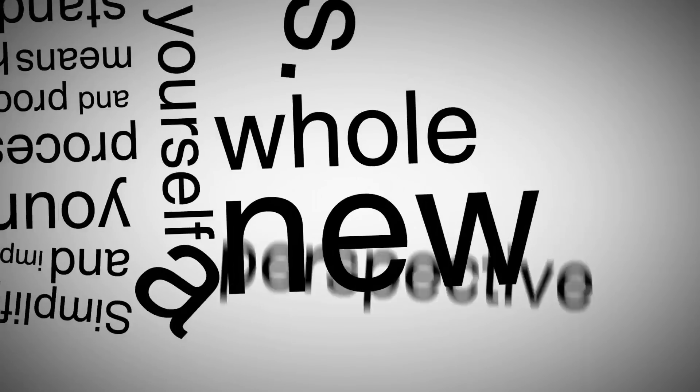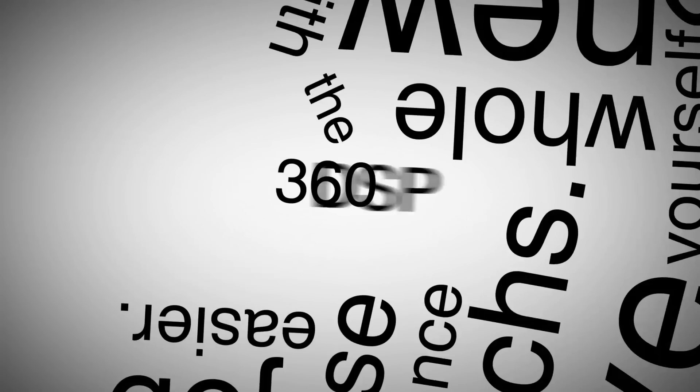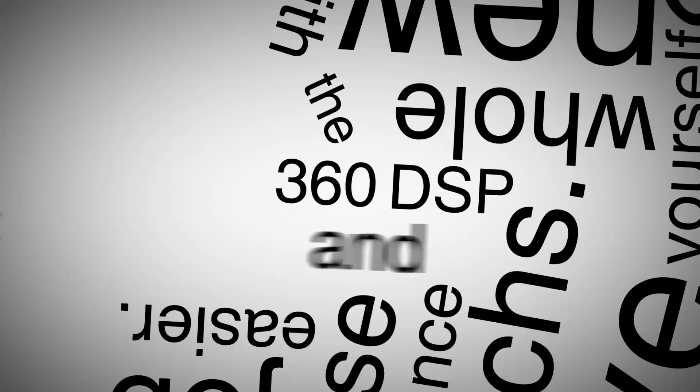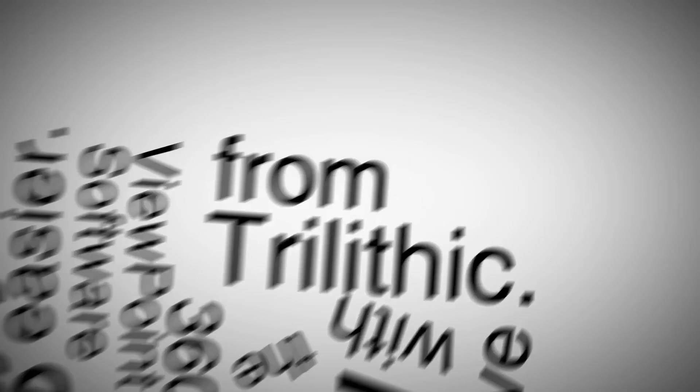Give yourself a whole new perspective with the 360 DSP and Viewpoint software from Trilithic.